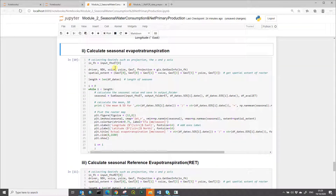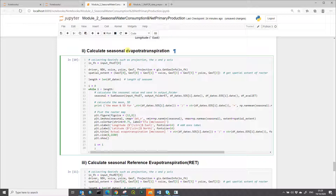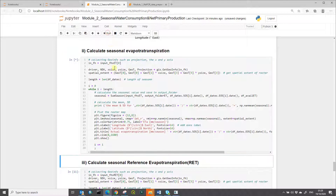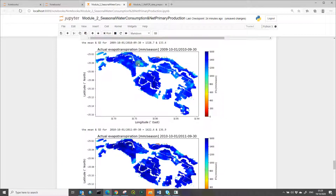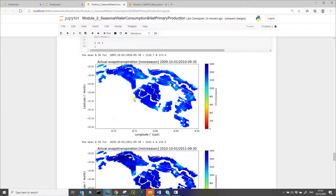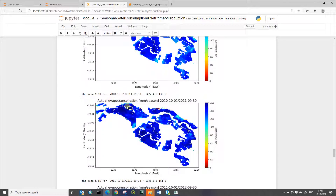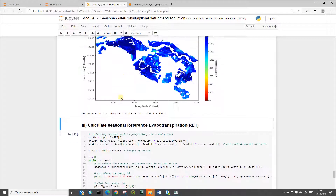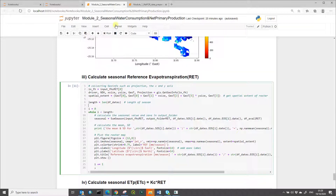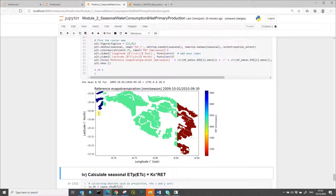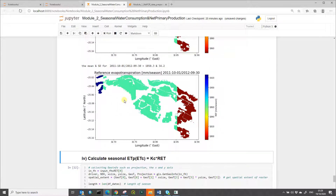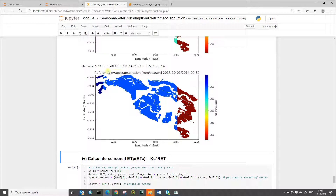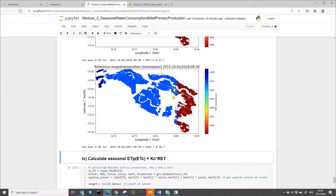The next seasonal variable is actual evapotranspiration. It will be aggregated to seasonal by selecting this cell and running it, creating and saving the seasonal actual evapotranspiration and plotting it. Then the seasonal reference evapotranspiration is calculated and plotted as well. Note that only three layers fall on this area, which is why we see three distinct colors.